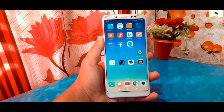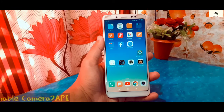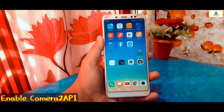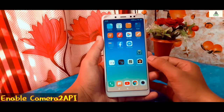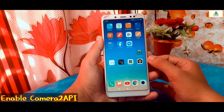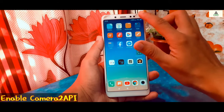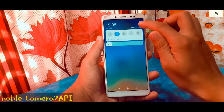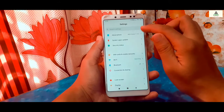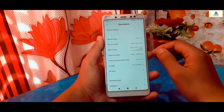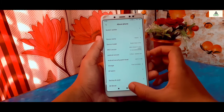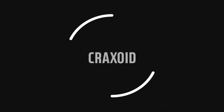Hello and welcome to Cracksoid. Today in this video are five methods to enable Camera2 API for any rooted and non-rooted Android phone. If you want to use Google Camera, then Camera2 API must be enabled. So without any further ado, let's get started.